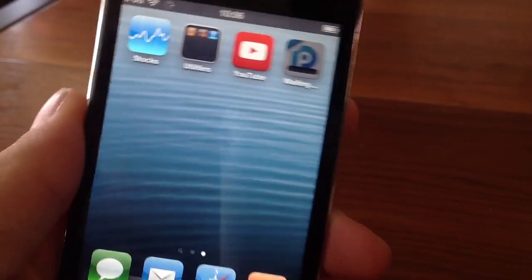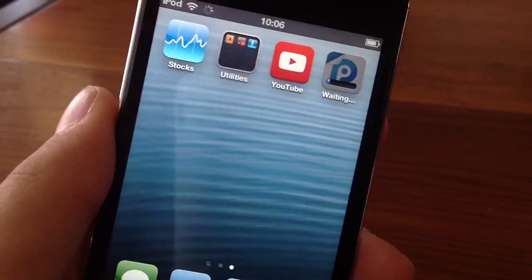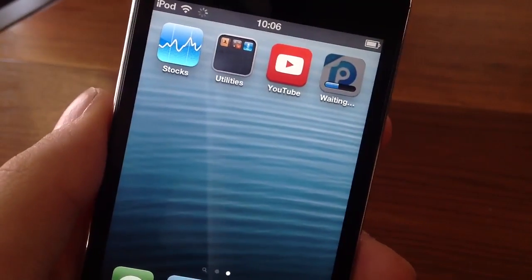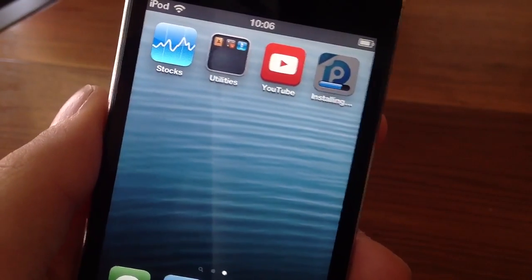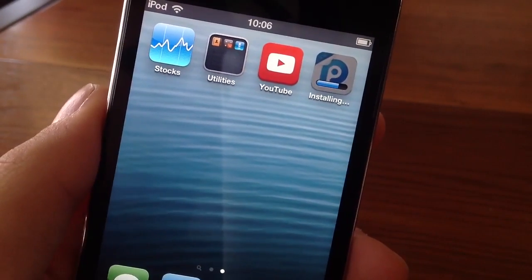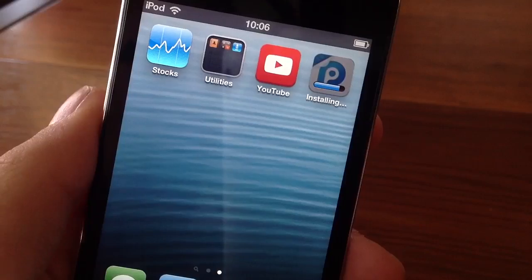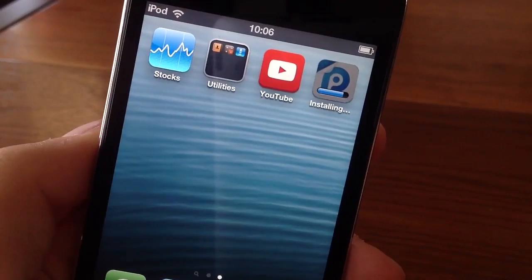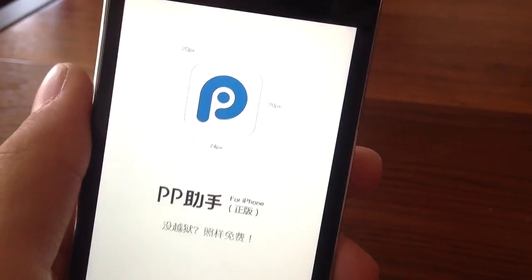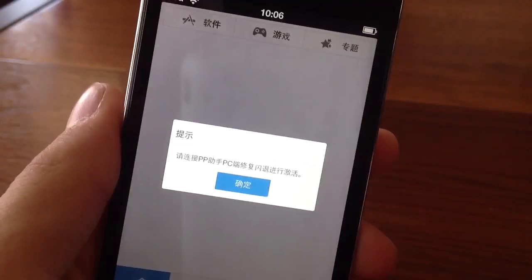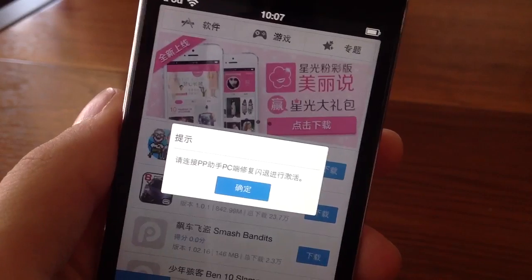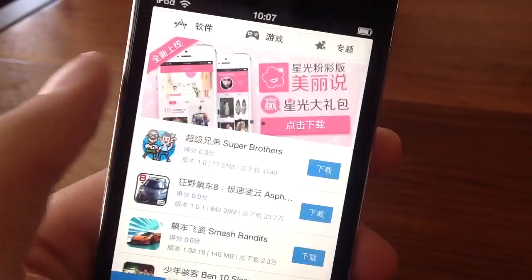You guys can see it will then begin to install the application. Just wait for it. The display recorder we're going to be getting is called XREC. So just wait for this to install. There it is — you guys can see here it is. Let's click that blue button.